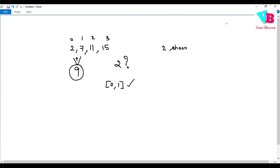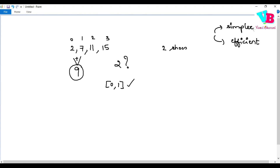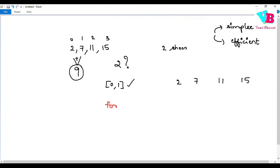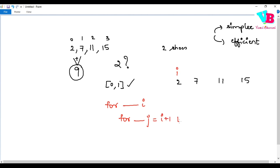We will start with the simpler solution. For the array [2, 7, 11, 15], simply take two for loops. For loop 1 uses index i, for loop 2 uses index j. i starts from 0 to n, and j starts from i plus 1 to n.